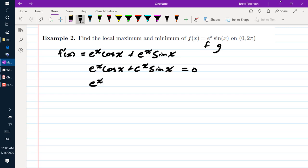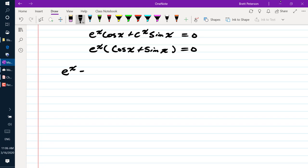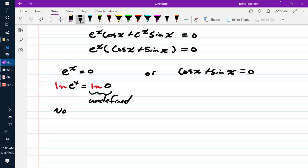Factoring out e to the x leaves cosine x plus sine x equals 0. By the zero product rule, e to the x equals 0 or cosine x plus sine x equals 0. Since the logarithm of 0 is undefined, e to the x equals 0 has no solutions.